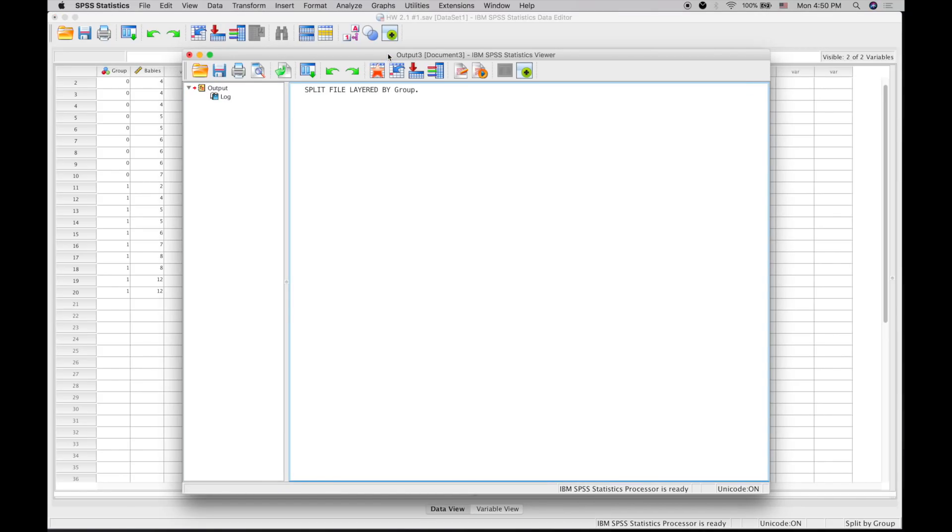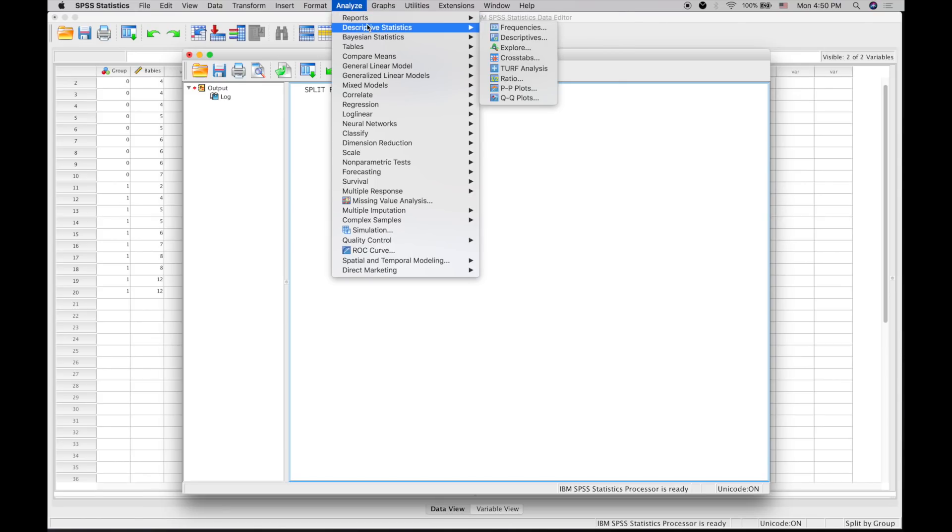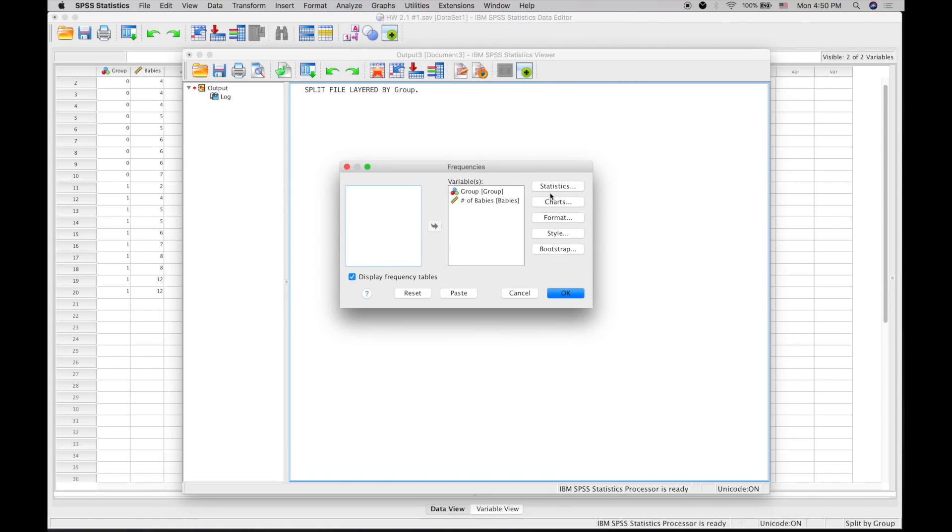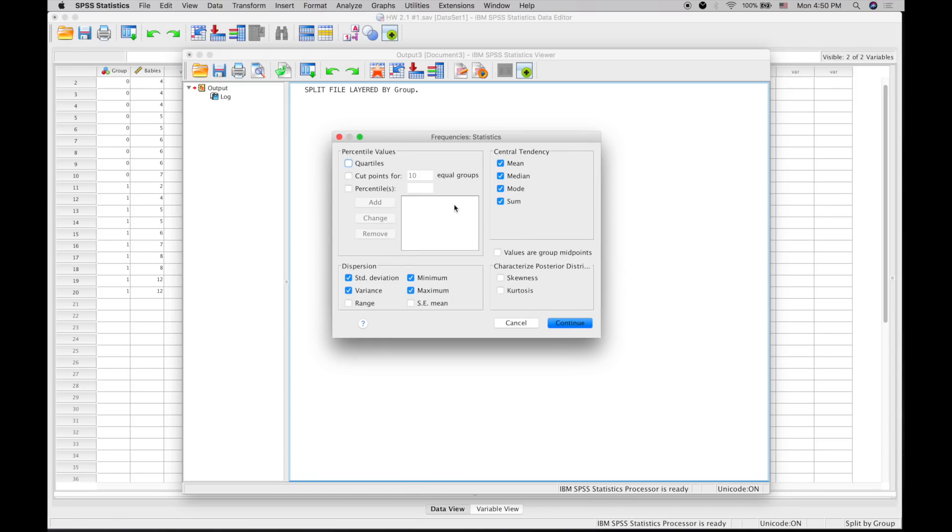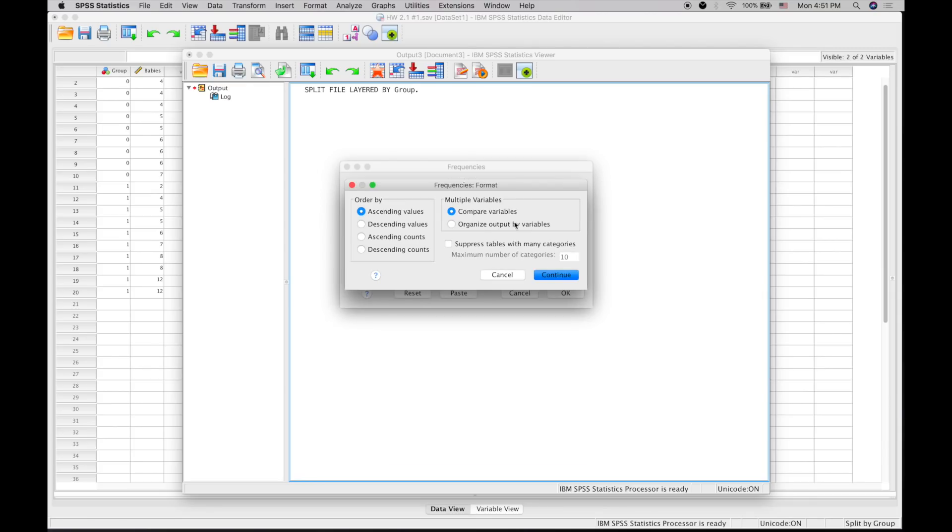Then go to Analyze, Descriptive Statistics, and Frequencies. Put both variables on the variable side. Click the statistics you want: mean, median, mode, standard deviation, variance, min, and max. Make sure you have the format set as you want.